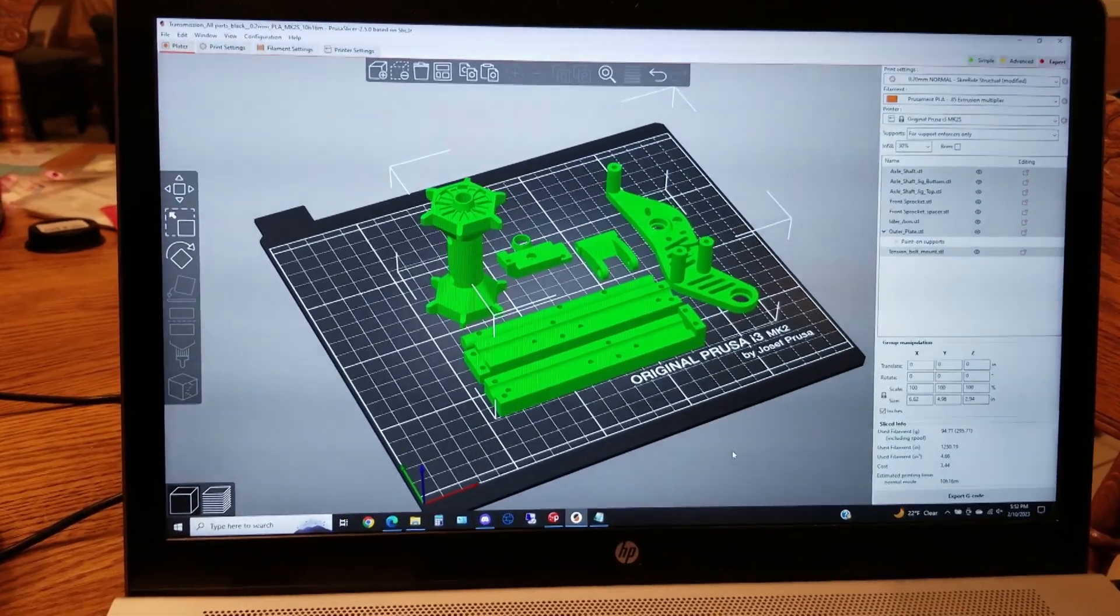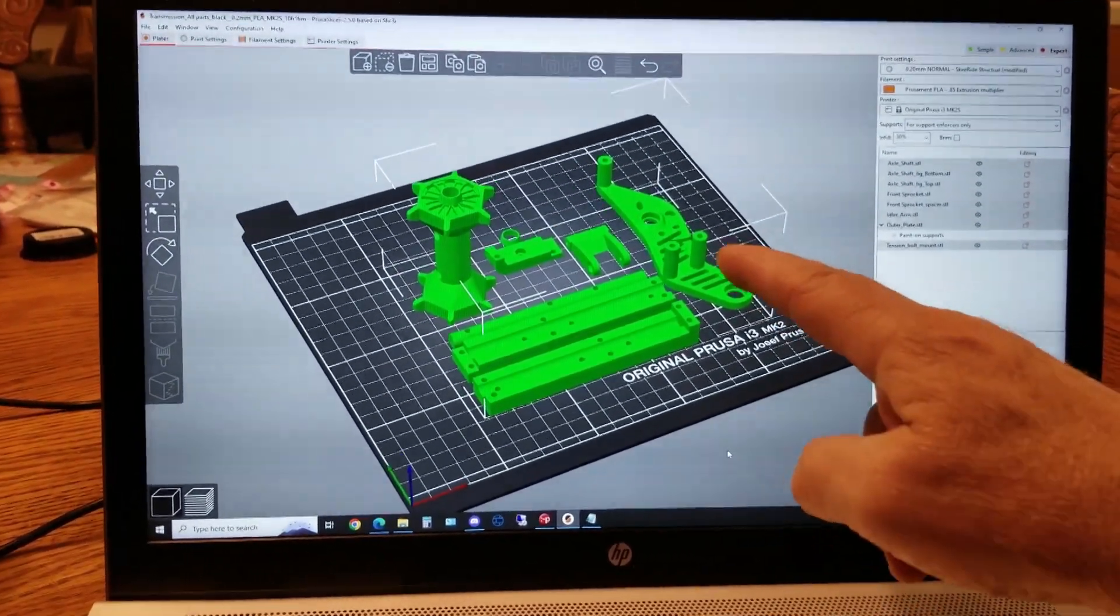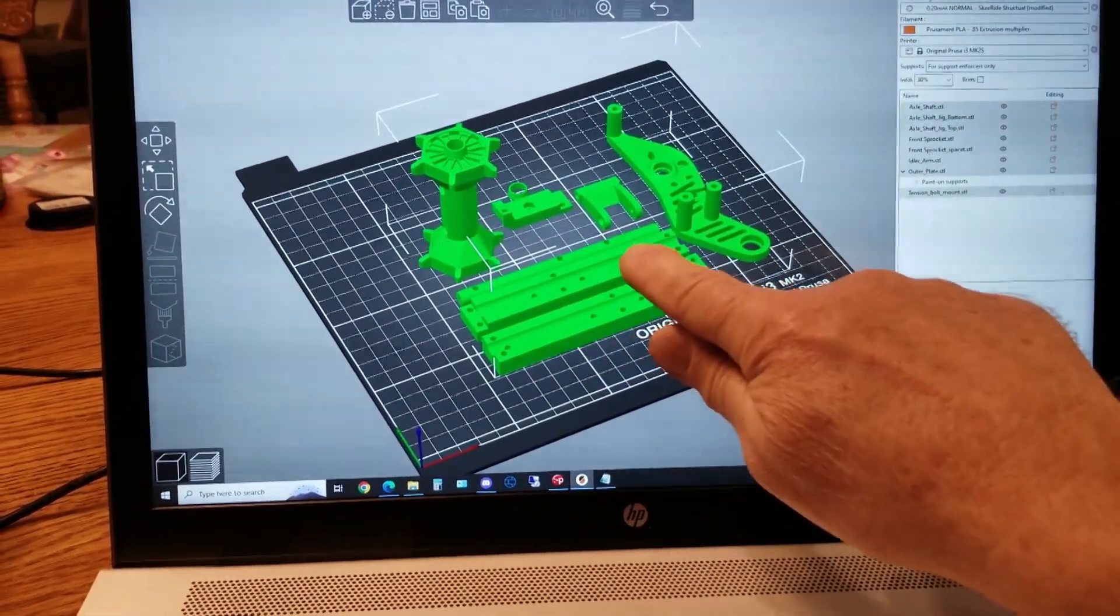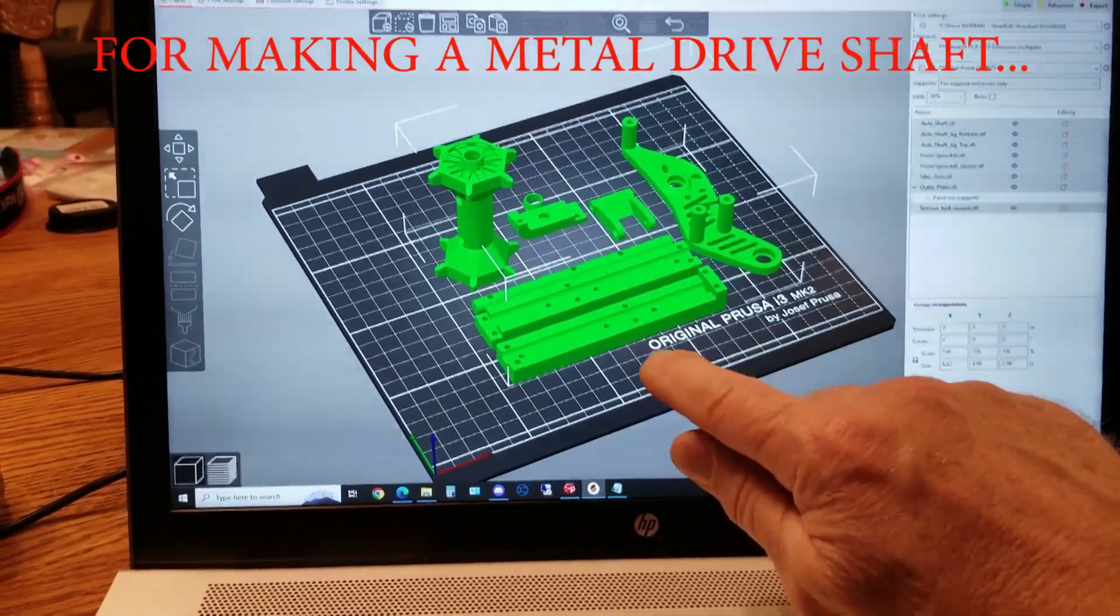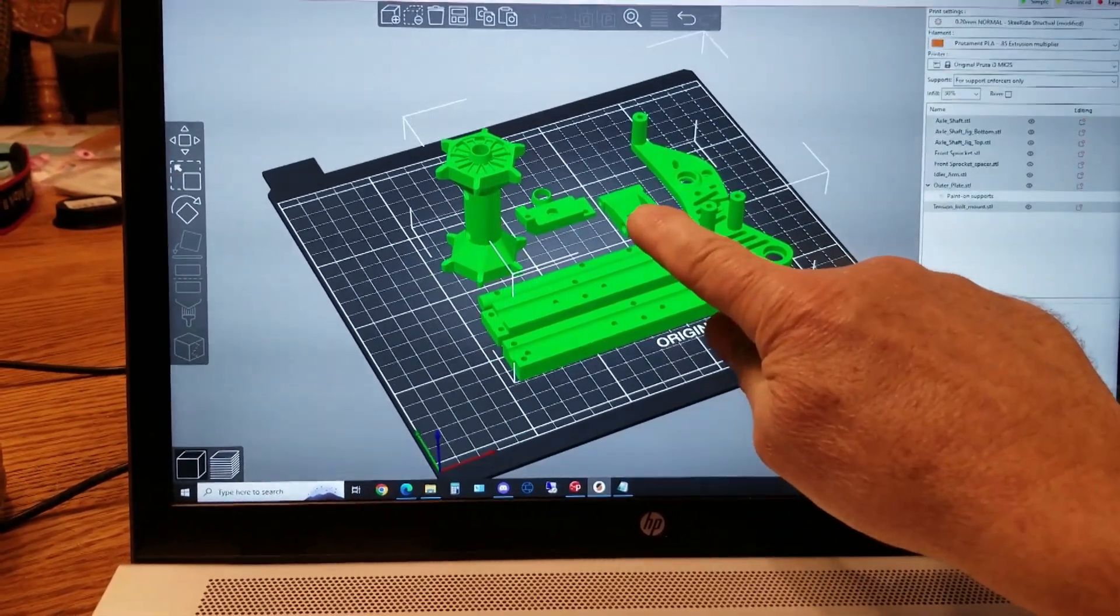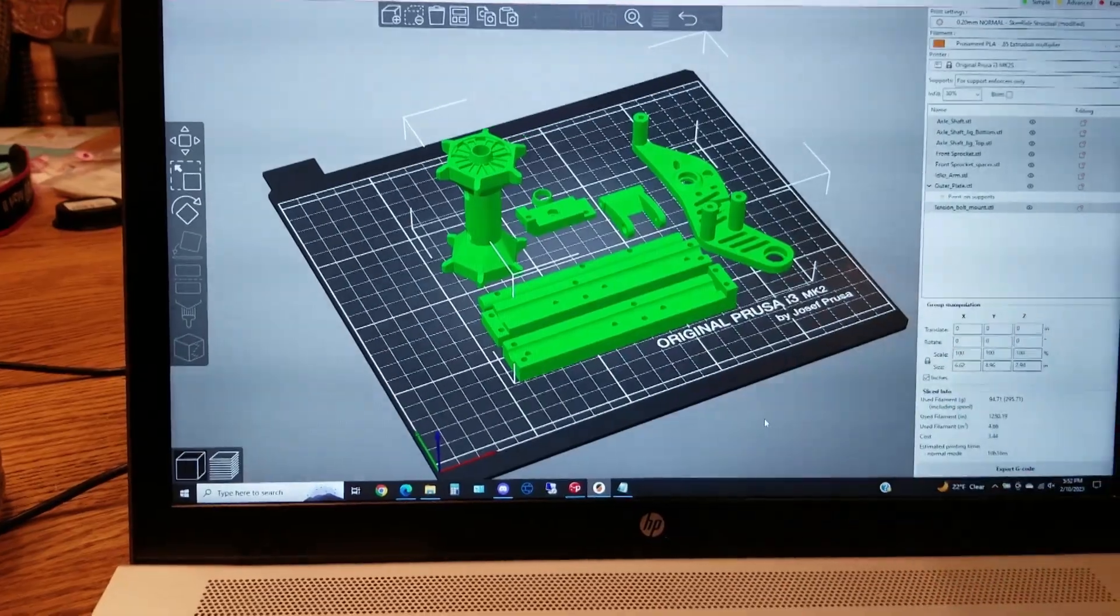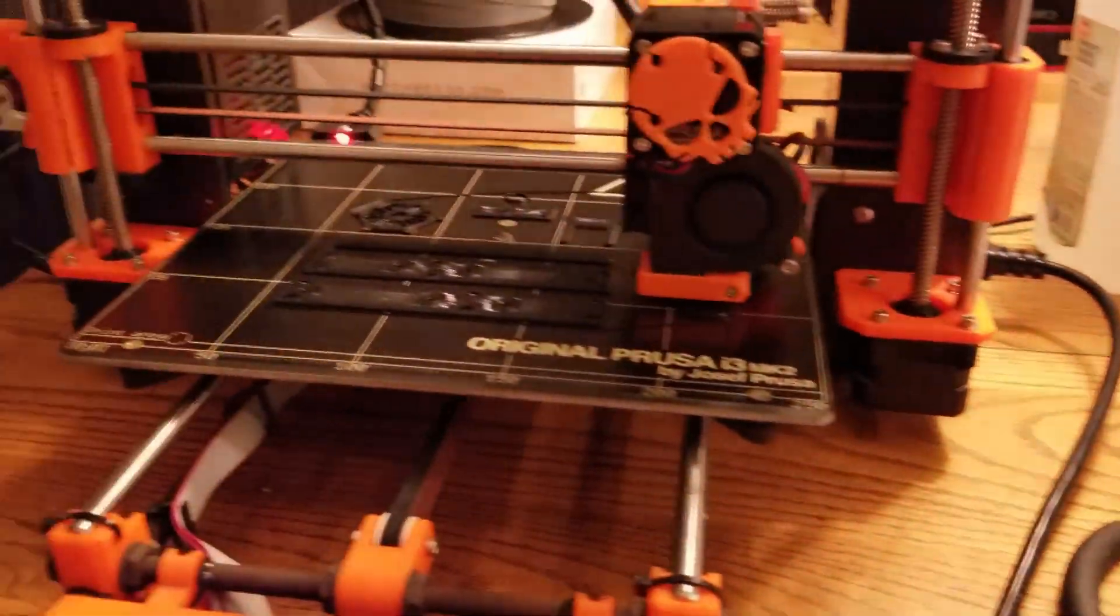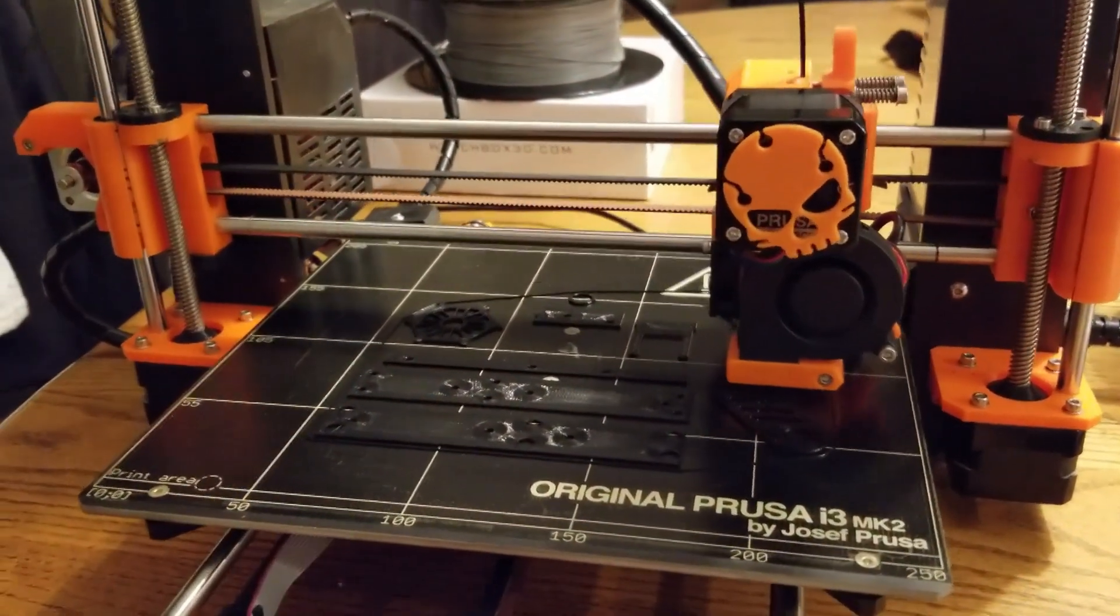I got another tray full of parts going. There's the transmission frame, the drive shaft, drill jig. I think that's the idler pulley tension arm and front sprocket. And so the printing continues, like I said, all this black PLA.